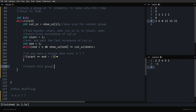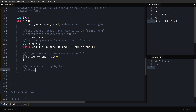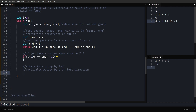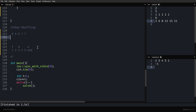If the shoe size is not unique, we rotate this group cyclically by one in the left direction (anti-clockwise). That's when the STL rotate function comes into picture.